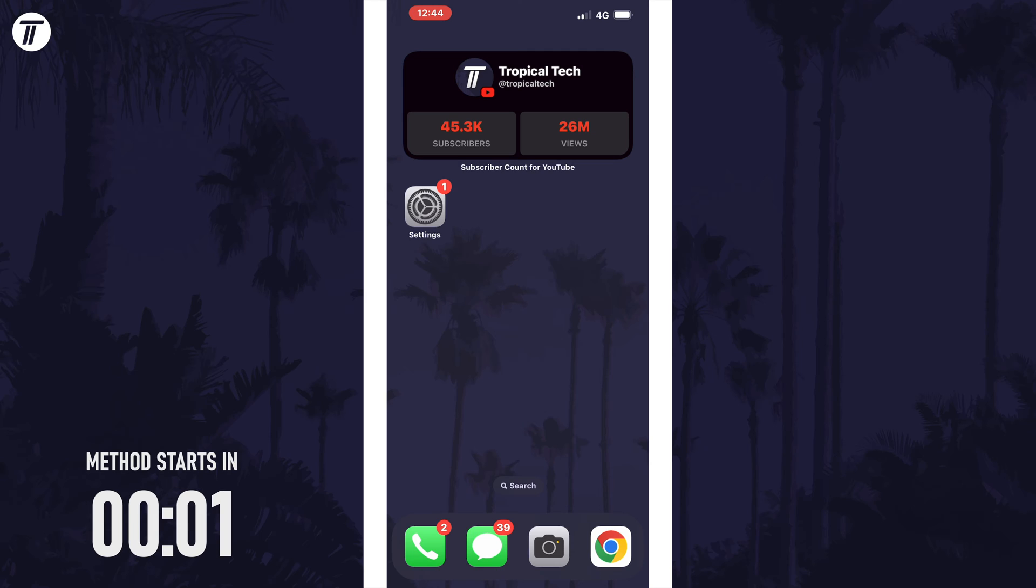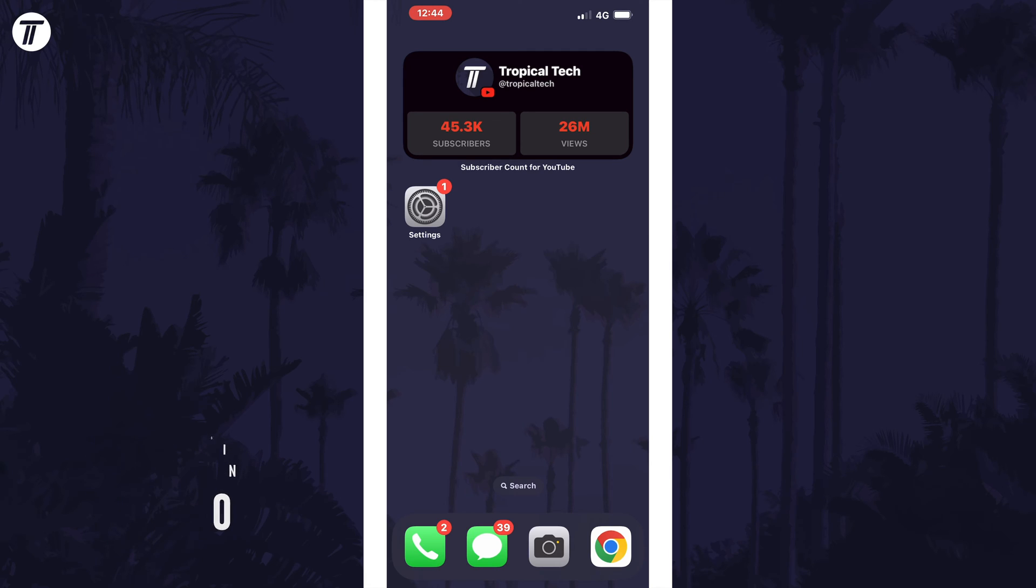You can't natively record your screen on the Apple Watch, but you can using your iPhone.